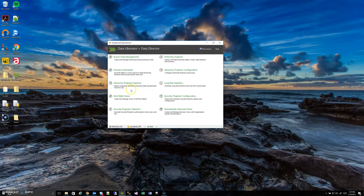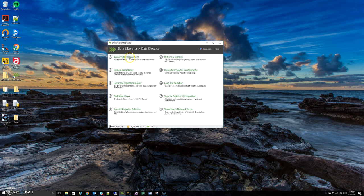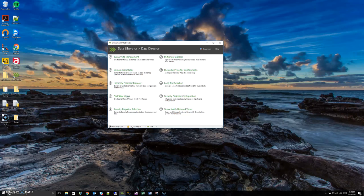Welcome back to another Simplement Data Director overview video. This time we're going to follow up the Buena Vista management by looking at pool table views because there's actually a fair amount of crossover there. We'll probably tie back a little to the Dictionary Explorer as well.